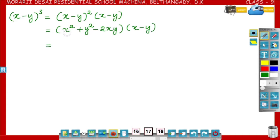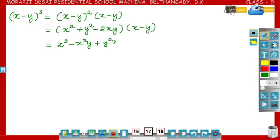Now multiply these two polynomials. First, x square into x, that is x cube. Then x square into minus y, that is minus x square y. Then plus y square into x, that is plus y square x. Then plus y square into minus y, that is minus y cube.